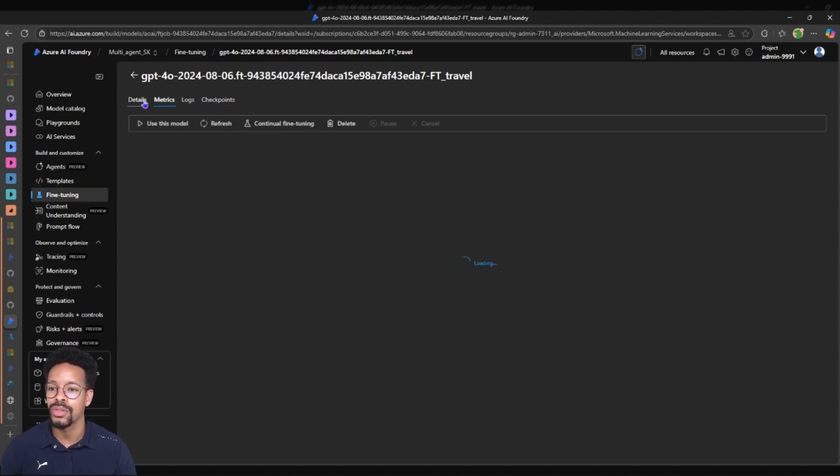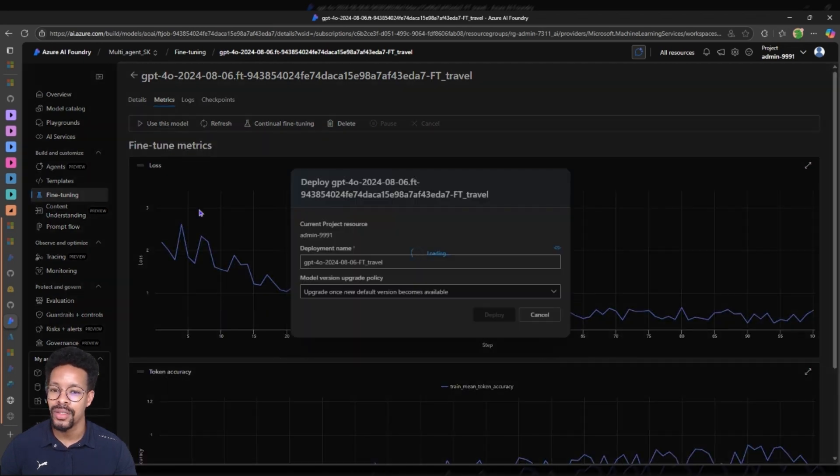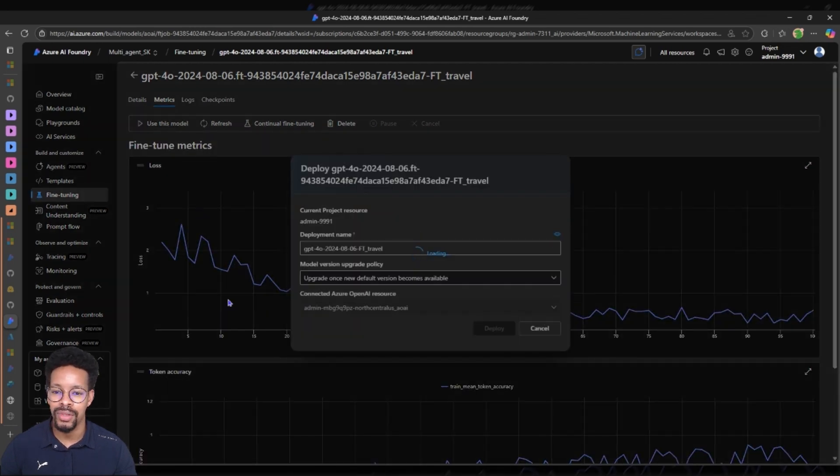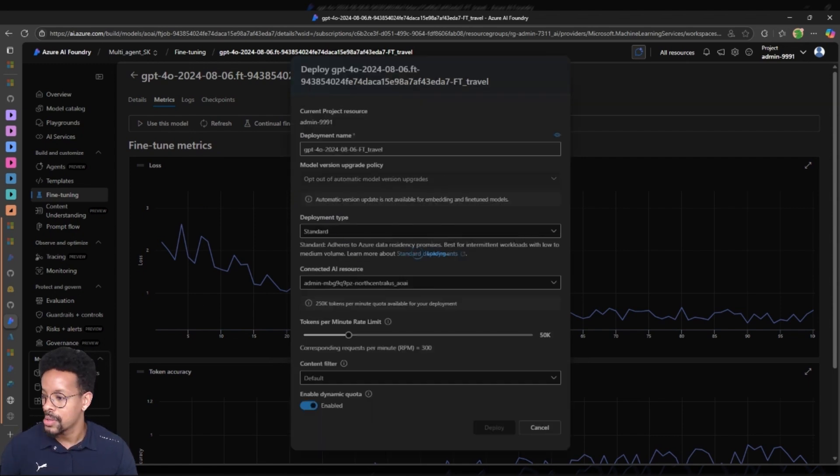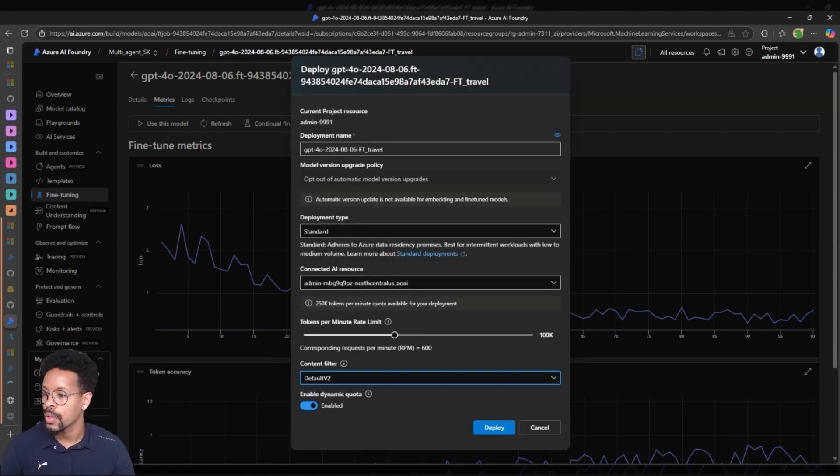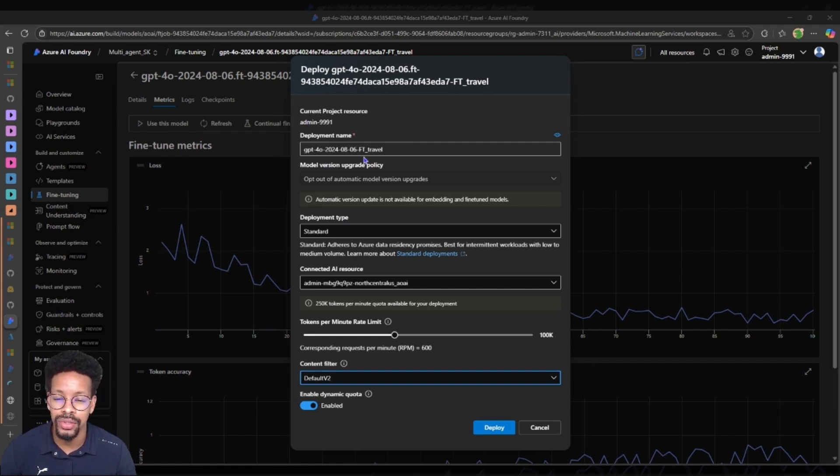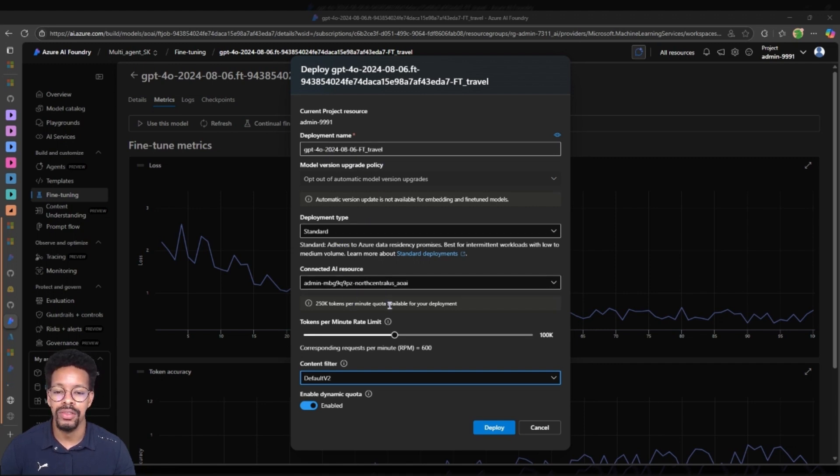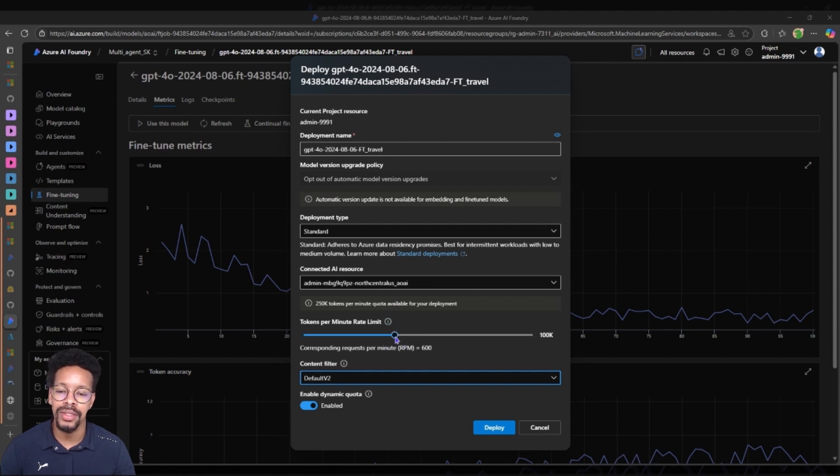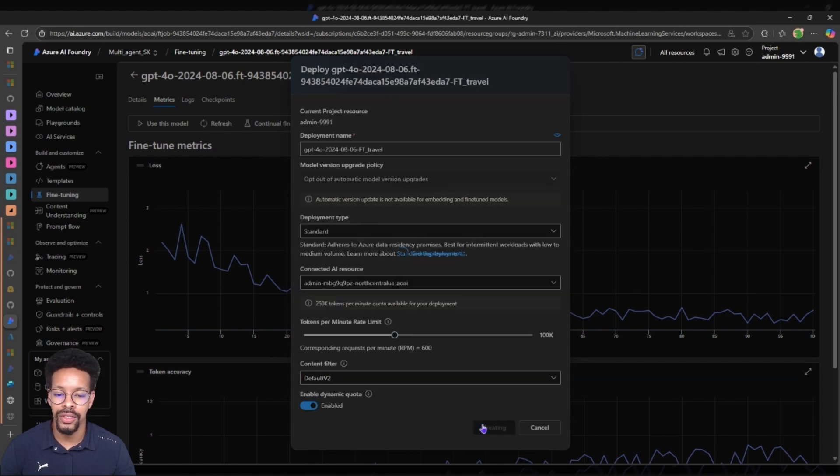If I want to use the model I can use it from here and you can see the deployment name. Now I'm ready to deploy the model so I will just check that everything is correct. This is the deployment name, it's a standard deployment and I will just use the connected resource. Just took 100k tokens, could have taken more but this is just a test round. So we use the default filter and deploy the model.